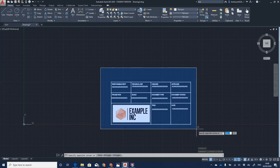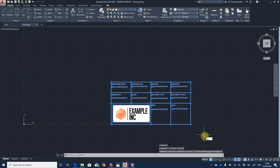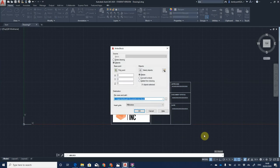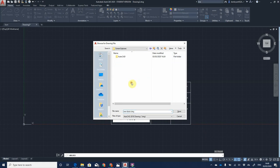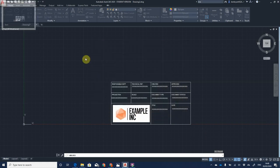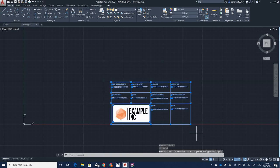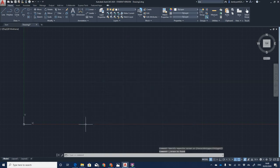Now I'll save this as a W-Block. Remove the A3 rectangle, then select all the title block elements. Use the W-Block command, save it to my documents folder in my screen captures folder, and call it 'Title Block'.